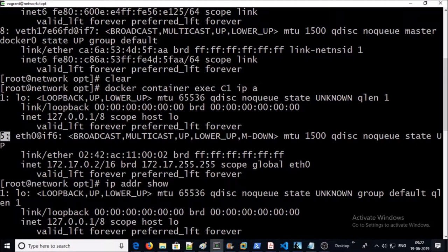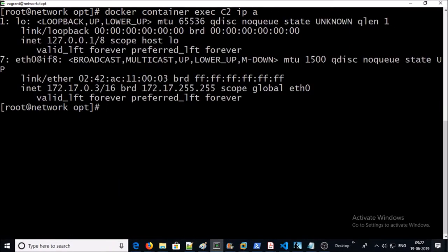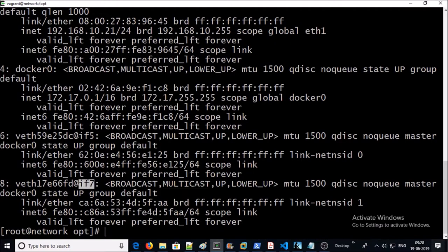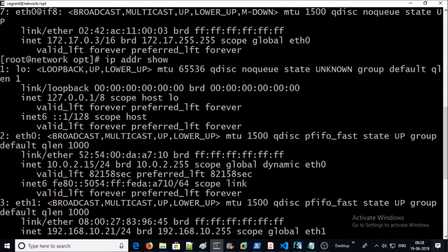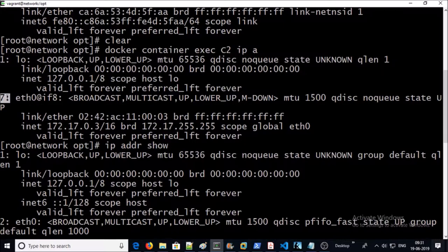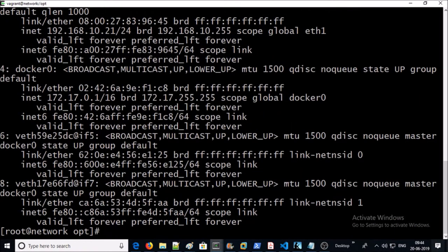Let's take one more example for container C2. Look at this value, it is number eight. Let's match this number with the local IP address of the Docker machine. It is here. Let's confirm by matching this number if7. It is here.